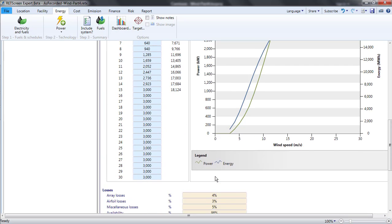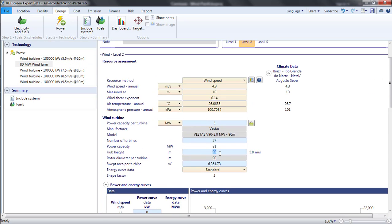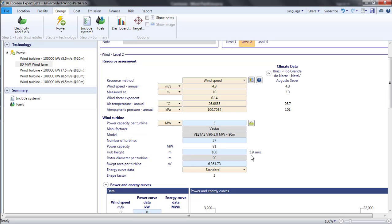If I temporarily change the hub height to 100 metres, I see that this 4.3 metres per second at 10 metre height translates to only 5.9 metres per second at 100 metres, much less than the nearly 8 metres per second from the Global Wind Atlas. This demonstrates that while sometimes the RETScreen Climate Database measurement of wind speed can yield a usable estimate for a wind farm, like at St. Lawrence, often it does not. A high resolution and accurate source of data near the hub height is essential.